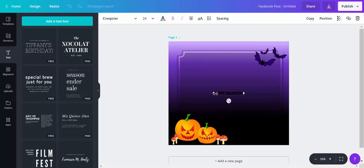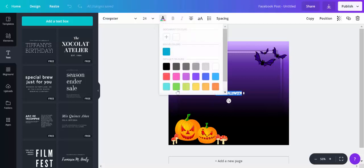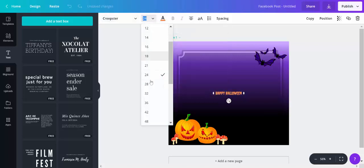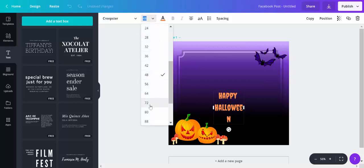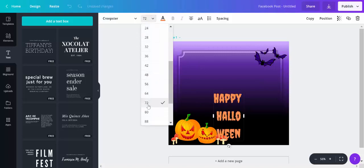I'm going to highlight this again and I'm going to change the color. I'm going to make it orange to match the pumpkins, and then I'm going to make it a lot bigger so you can actually see it. Maybe even larger than that. Let's go to 72.